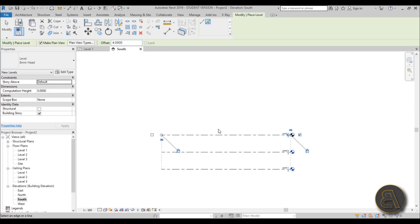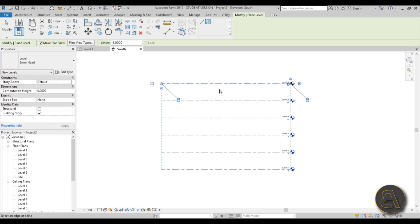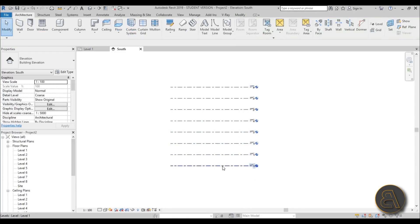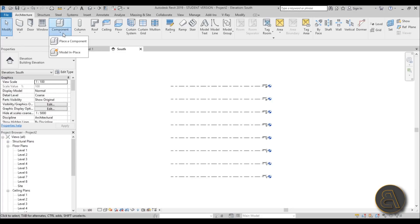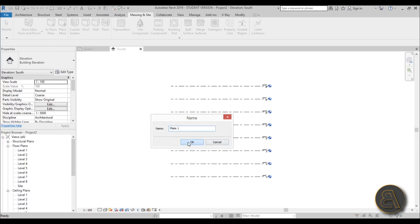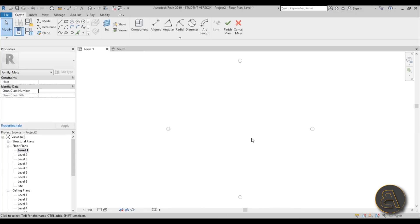I'll go to the level command and use the offset tool to offset at four meters. These aren't really true floor levels — each of these levels is probably like five floors or something. The whole building will be a bit scaled down just because it's easier. So I'm going to go to Massing & Site, go to Show Mass, then In-Place Mass and call it 'Mass 1'.